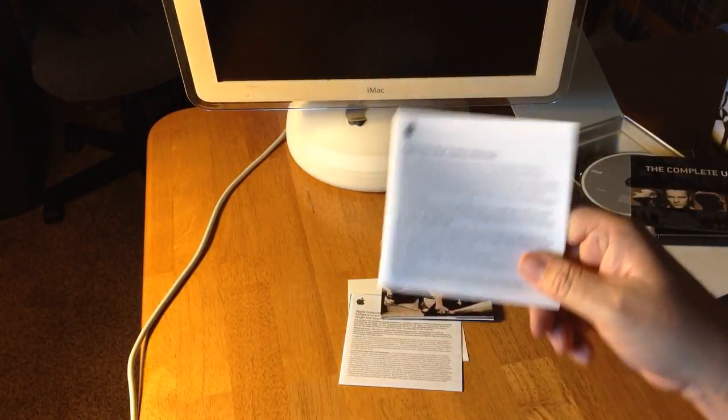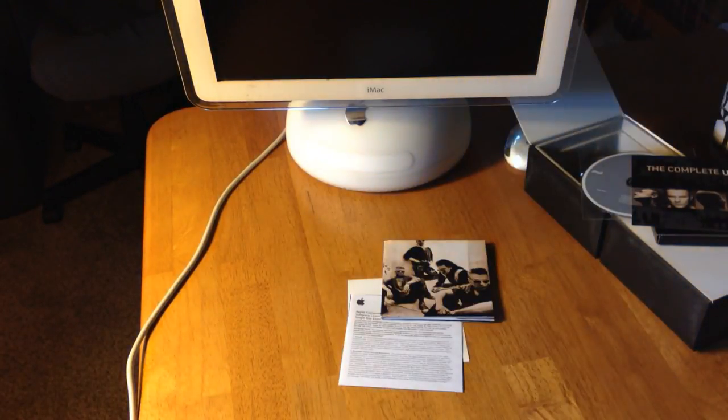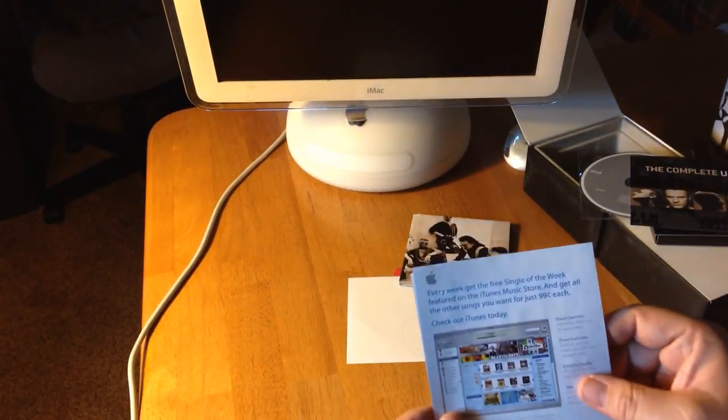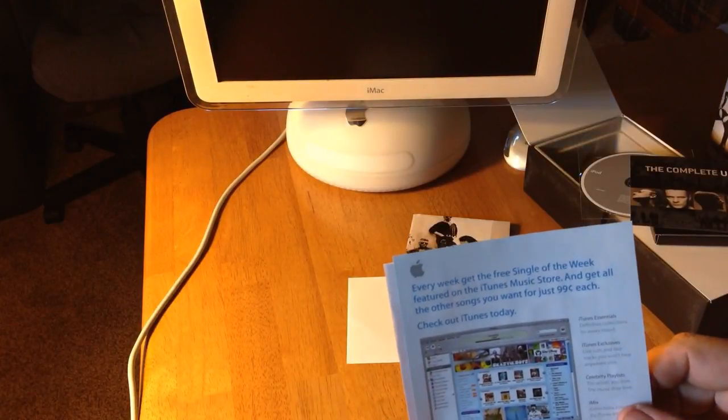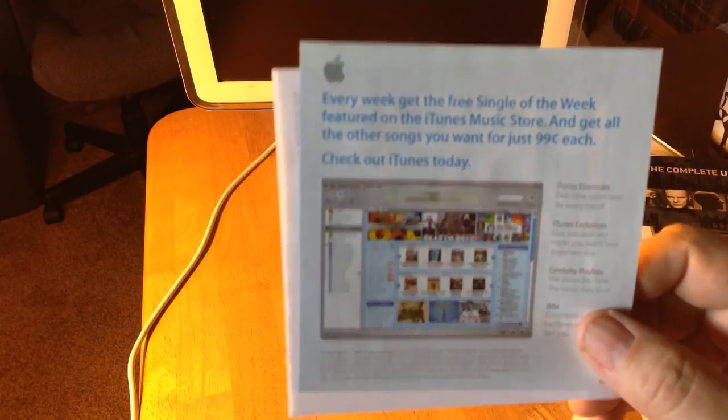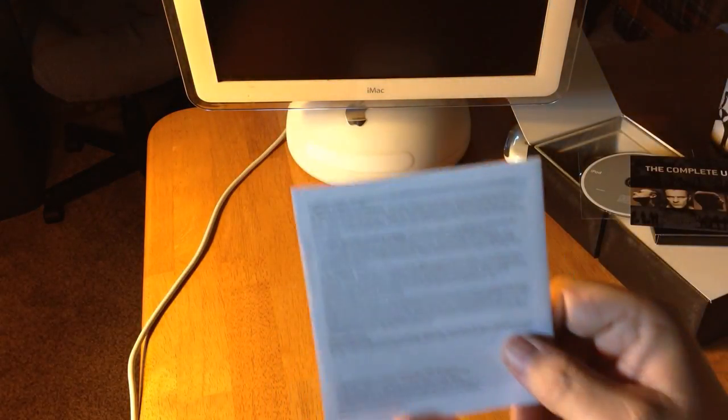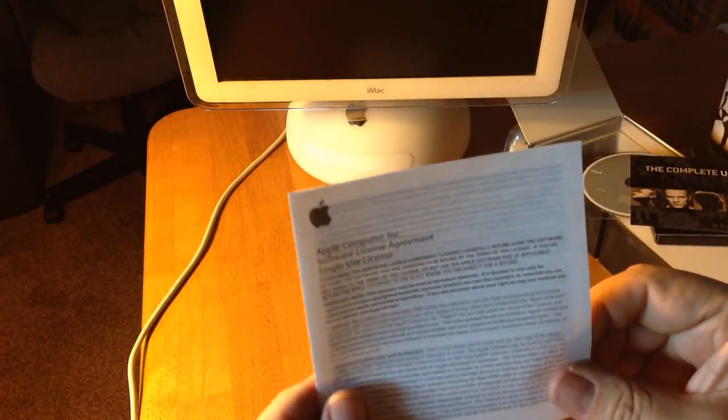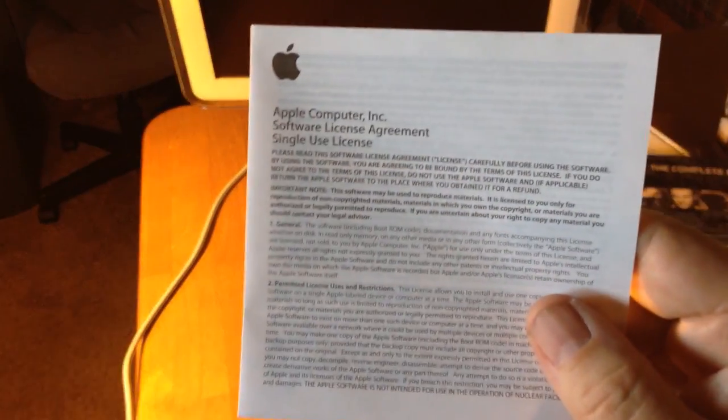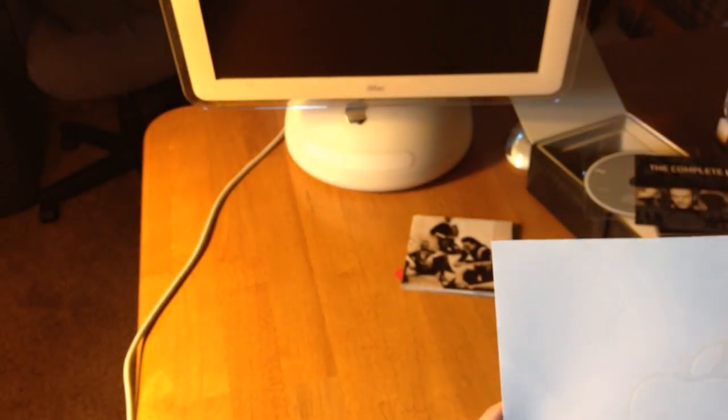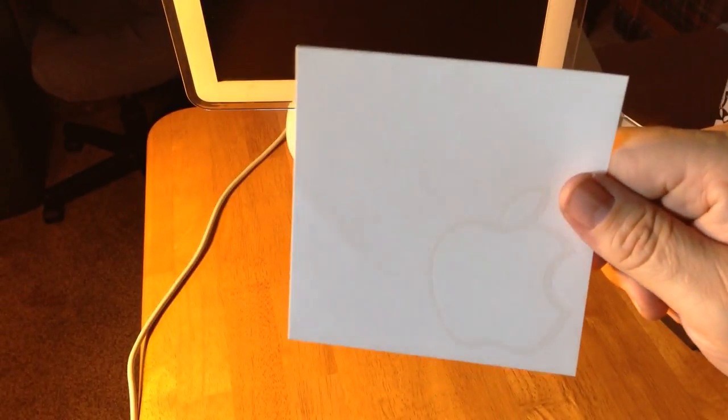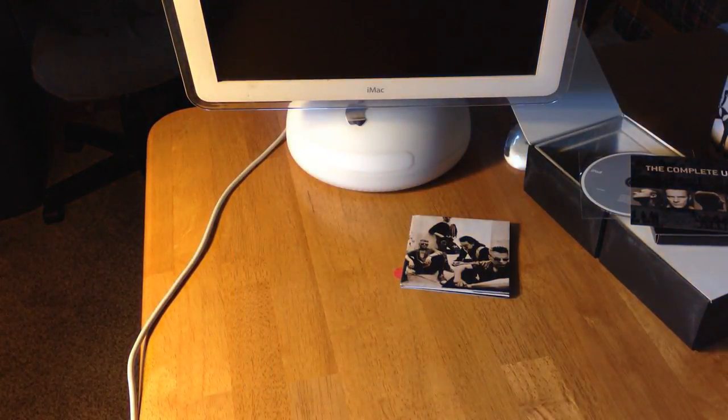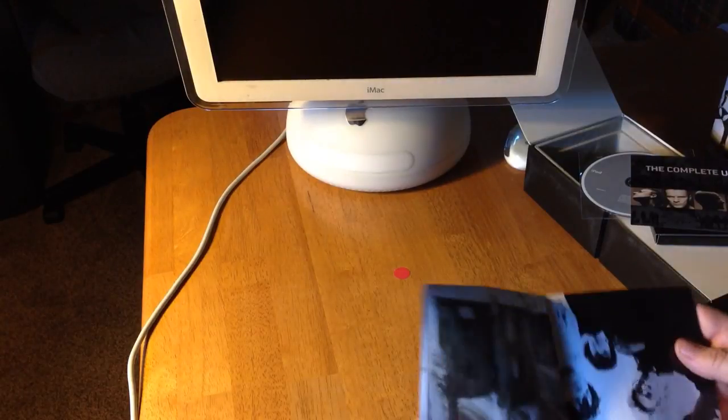There's an ad for iTunes. iTunes wasn't as huge as it is now. I loathe iTunes. I use it, but I don't like using it. User agreement. What's this? Oh, the apple sticker. It looks like he peeled one off, but I got an apple sticker, a white apple sticker.